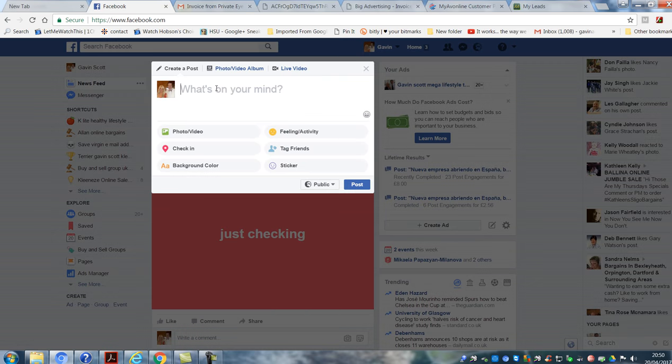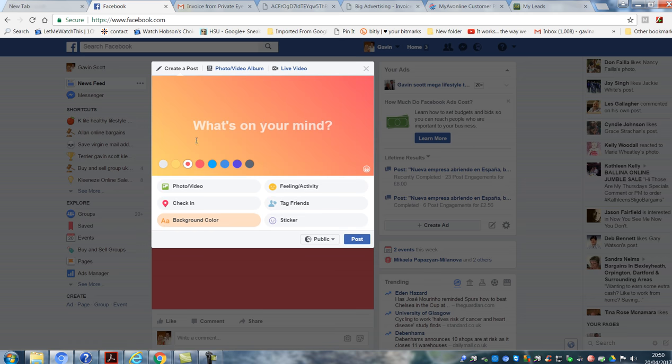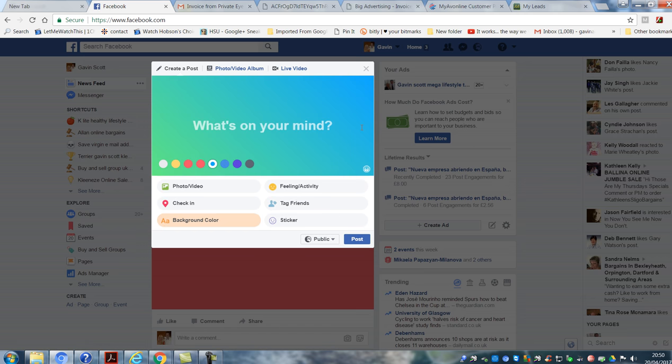So how it works is you just go to your update and then what you'll actually see is their background color. So click on that and that gives you the background color that you want, and then you just put whatever you're going to do and post, and that's how it will show up in your feed.